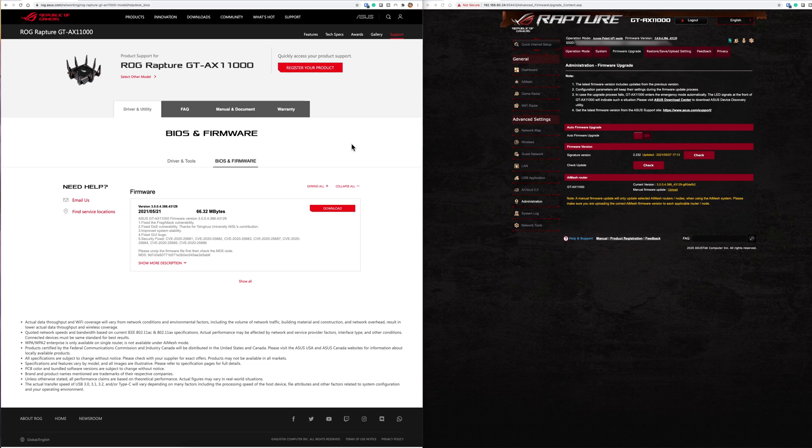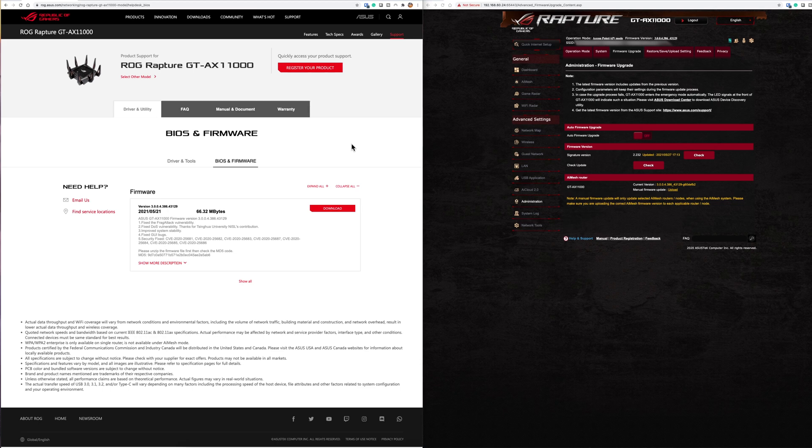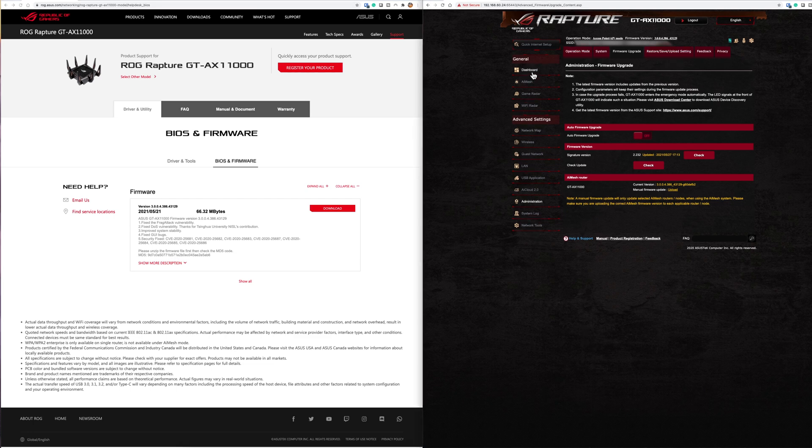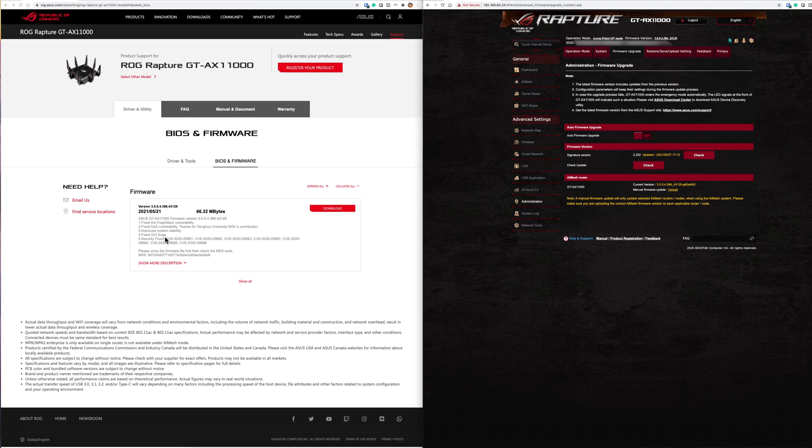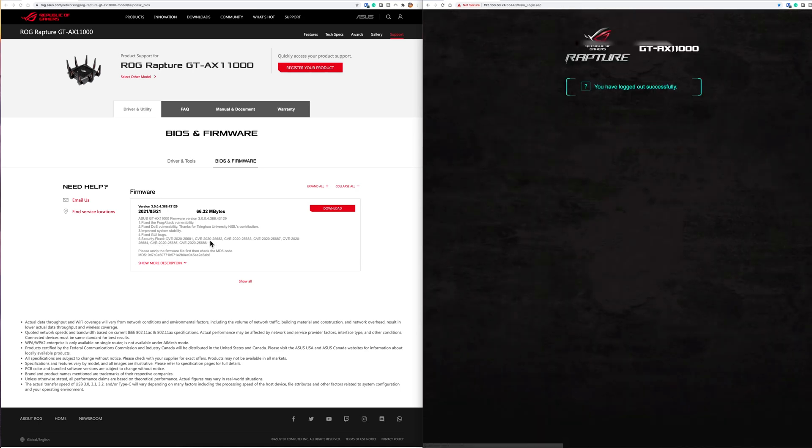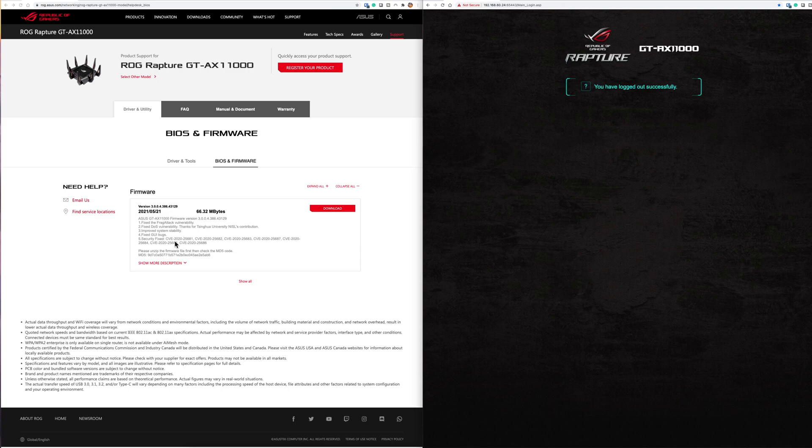Thirdly, improved system stability. I think the last update was a test beta version so it's stable as well. They fixed some GUI, the user interface you can see on the right hand side here. There must have been some bugs, sometimes when you refresh the buttons didn't show up and things like that. And then lastly they've fixed these CVEs.